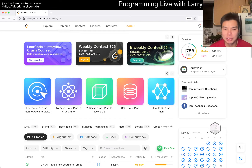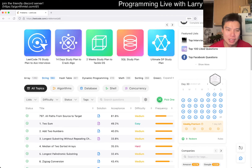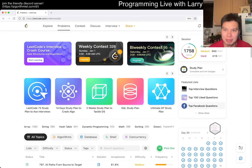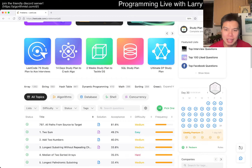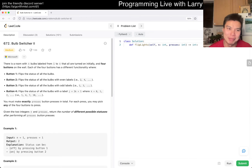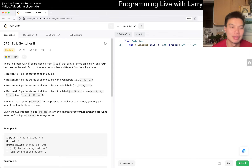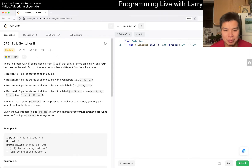Hey everybody, this is Larry. It's December 29th, 2022. Today I'm going to do a bonus extra question that I haven't done before. I won't have a difficulty limiter, so we'll see — maybe it'll be hard, maybe easy, maybe medium. Today's problem is going to be medium 672, bulb switcher. I'm trying to do one I haven't done before on LeetCode.